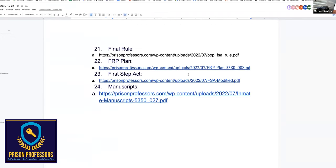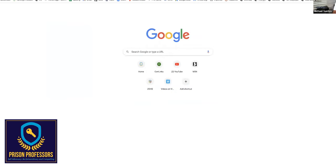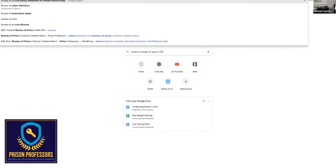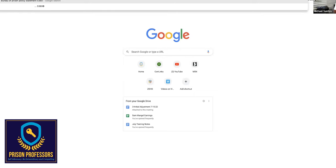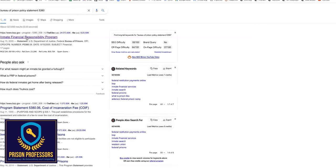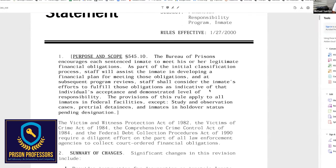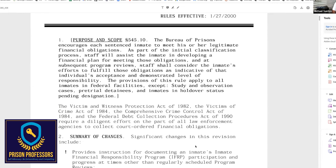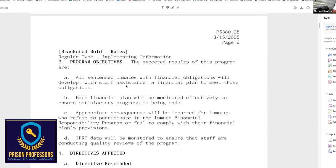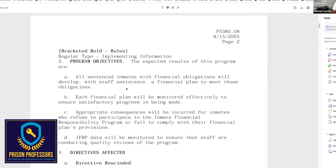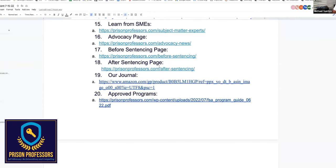If somebody has a fine, restitution, or court-imposed cost of incarceration fee, it's all governed by policy statement 5380.008. You could always find it just by using Google and finding the program statement and reading through it. It's long — it's 17 pages — but it's extremely important because it's one of the tools that staff members use to block access to home confinement and block access to other privileges you can take in prison. So you really want to understand the FRP program.